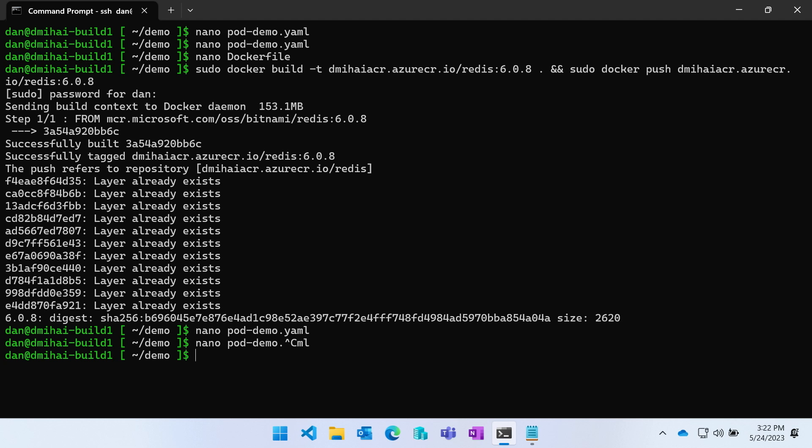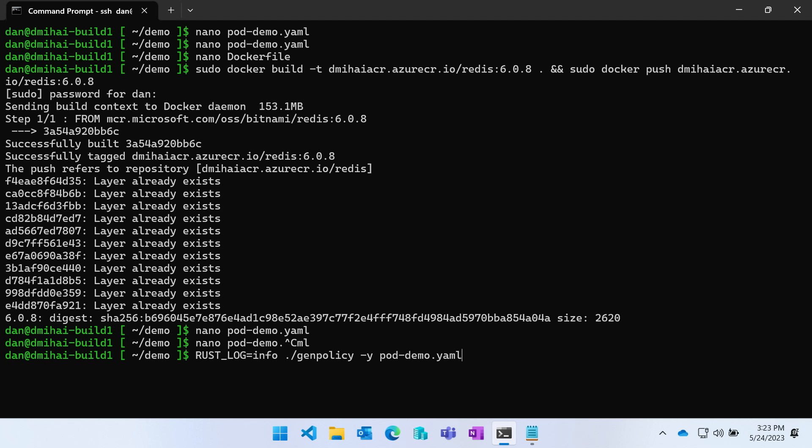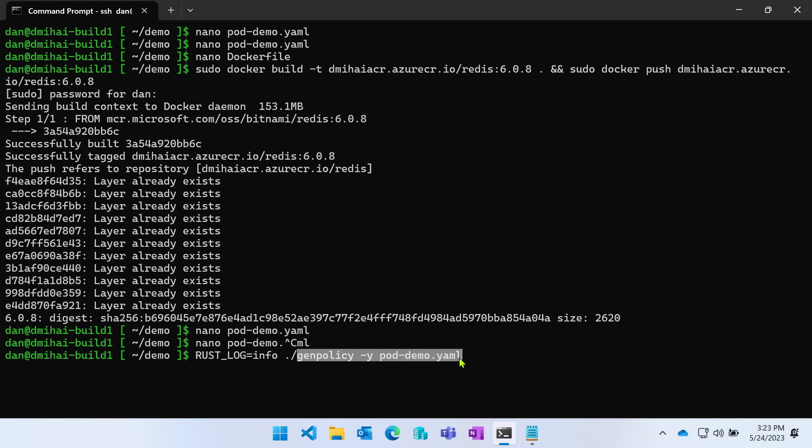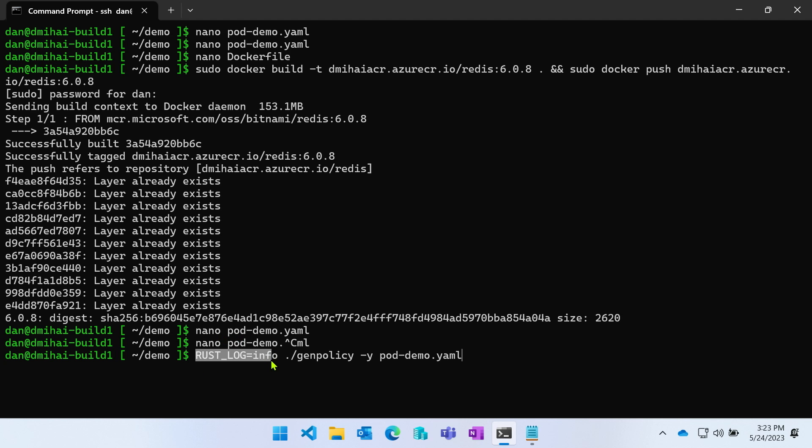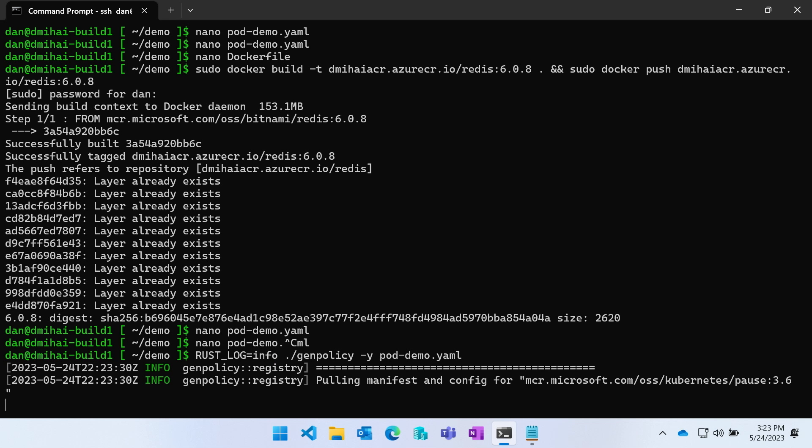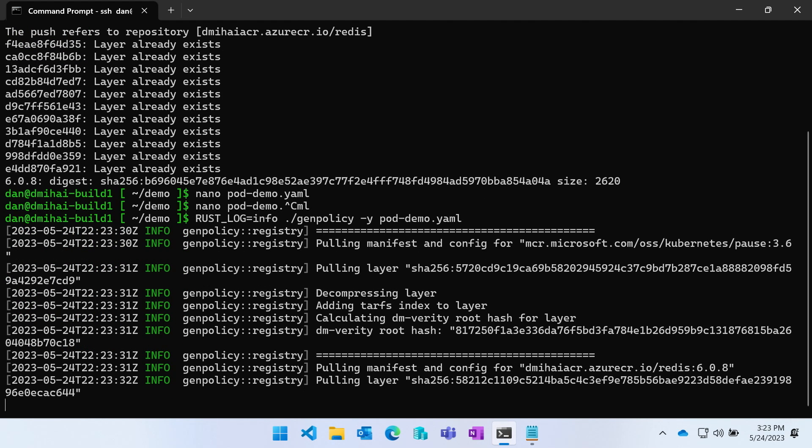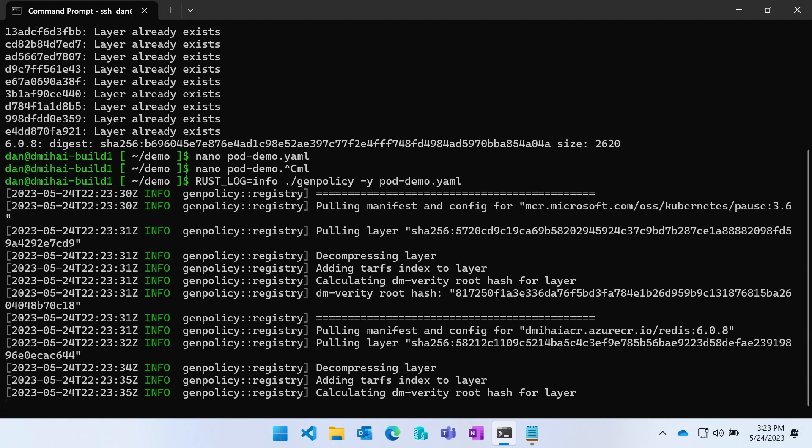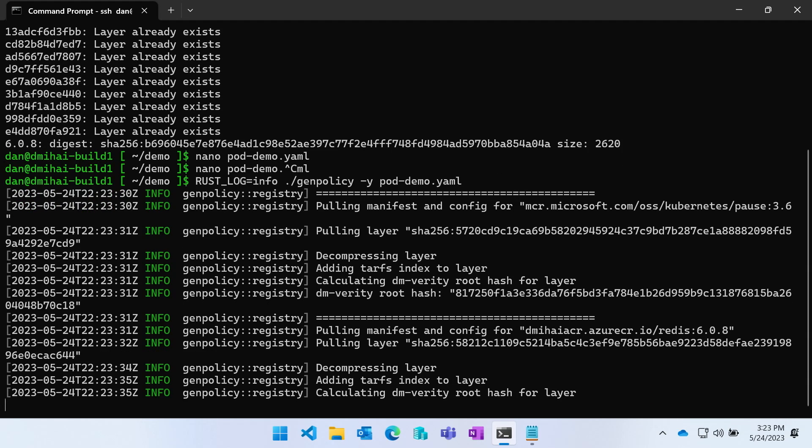To do that, we run a tool - an application provided by AKS - that automatically generates the appropriate security policy for my pod. This is the tool, genpolicy. It generates the policy, and I'm running it with the pod YAML as a parameter, as a command line parameter. I also have enabled some logging for the tool because I would like to take a look at some of the steps that the tool is performing.